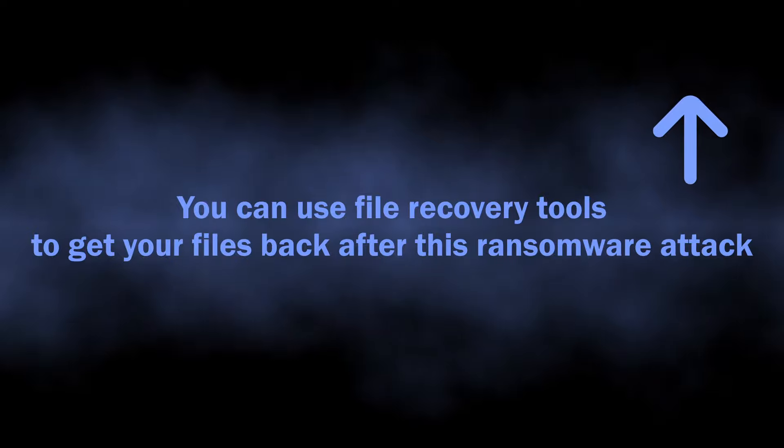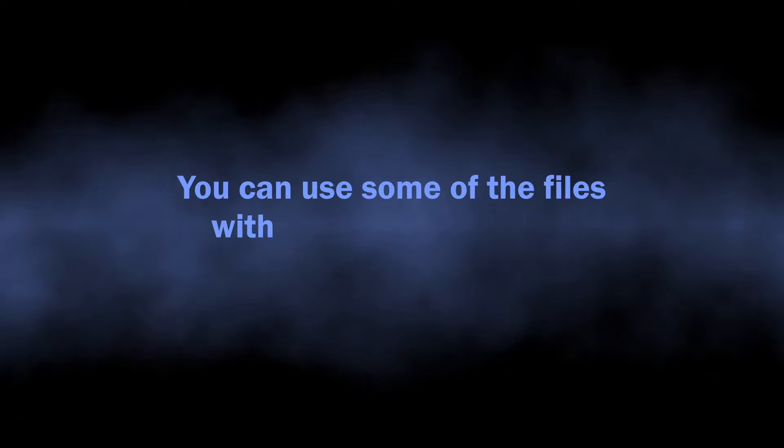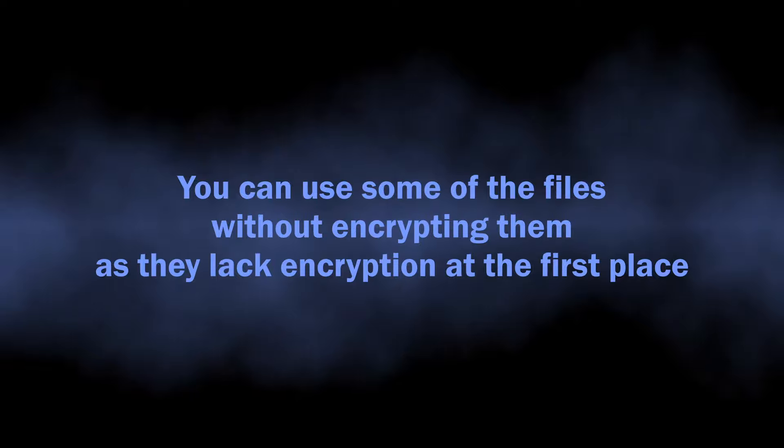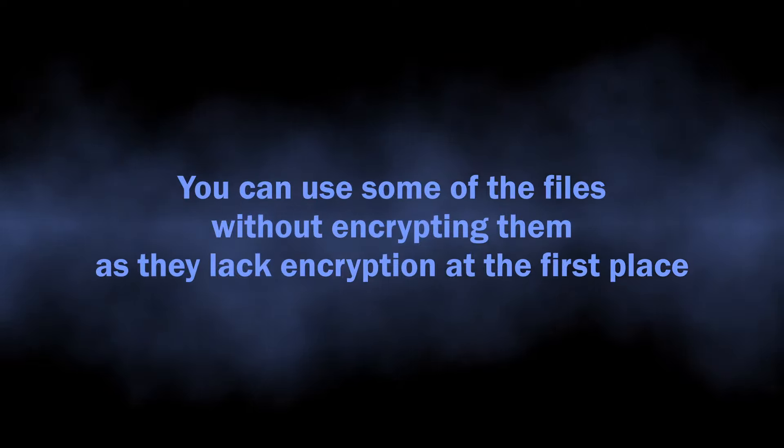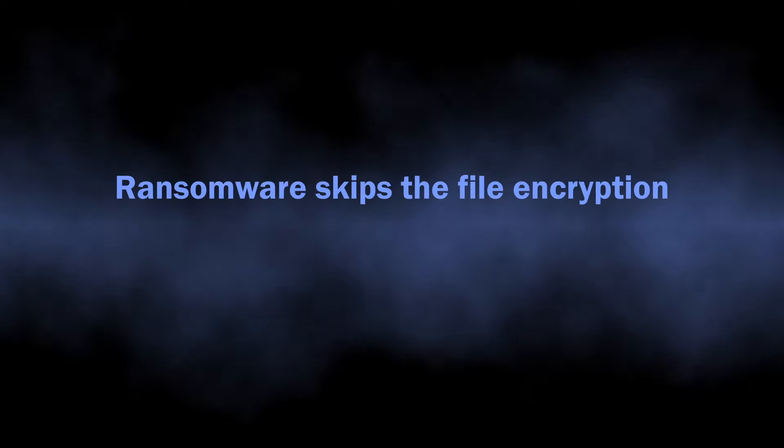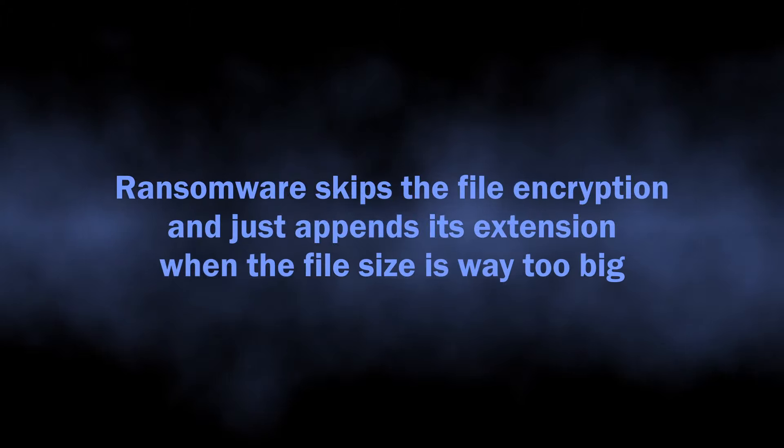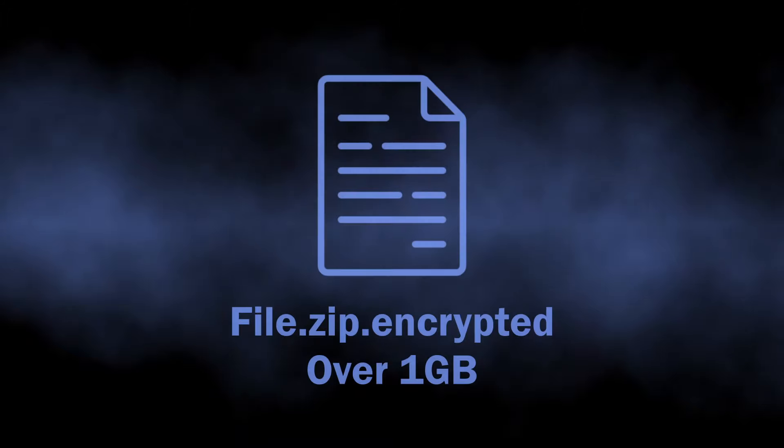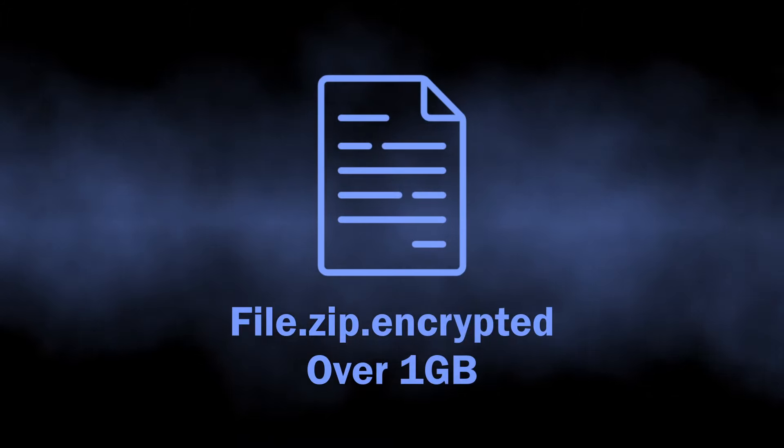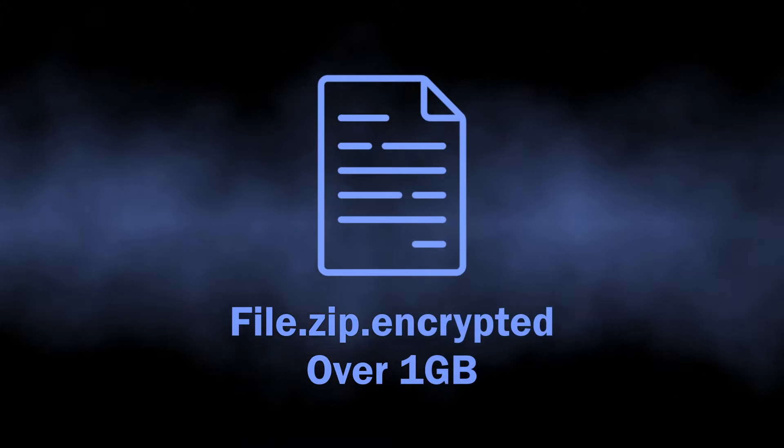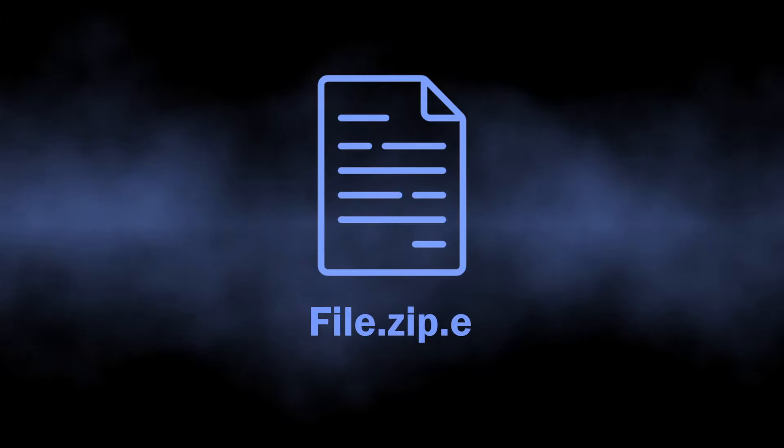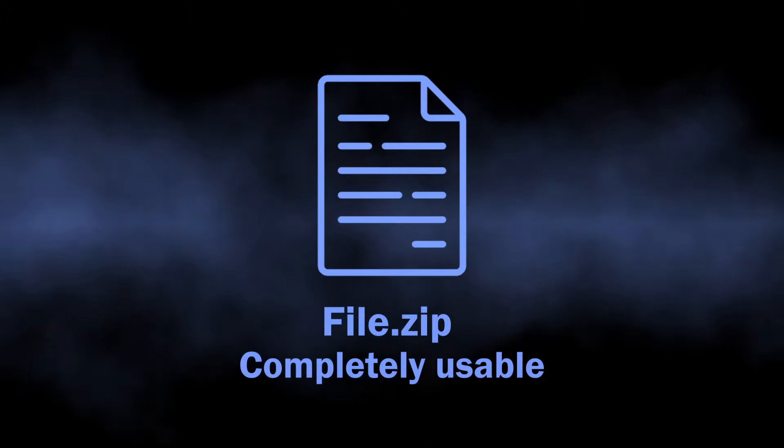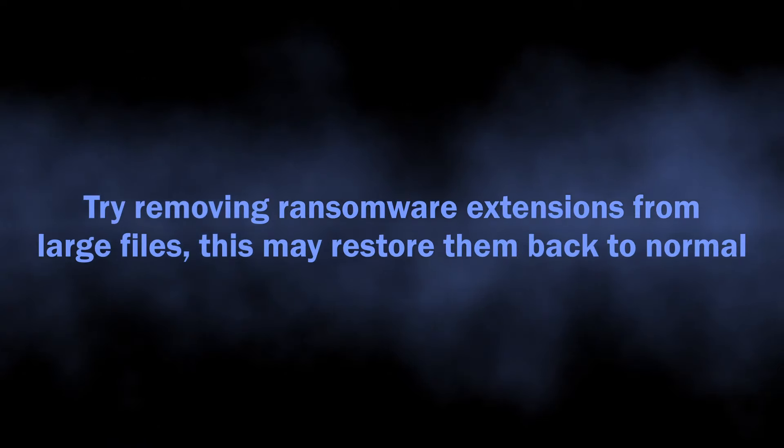Aside from using software to recover the files, you can try using them as usual. Yes, you heard that right - it is not always necessary to decrypt the files. But there are quite specific requirements for this to happen. This ransomware is rather lazy when it comes to larger files - those around one gigabyte and bigger. It simply appends the extension to their name and calls it a day without encrypting any part of the file. After removing the extension of such large files, you will likely be able to run them as usual.